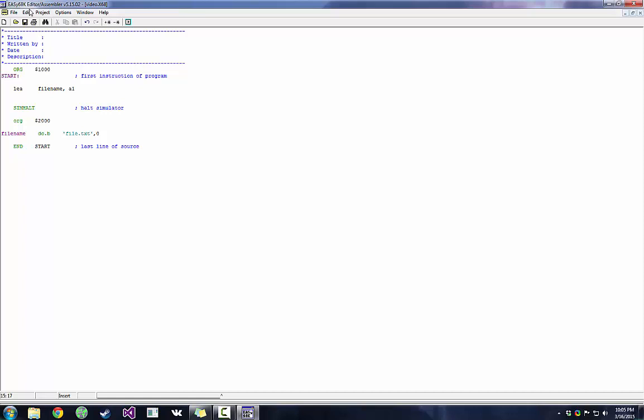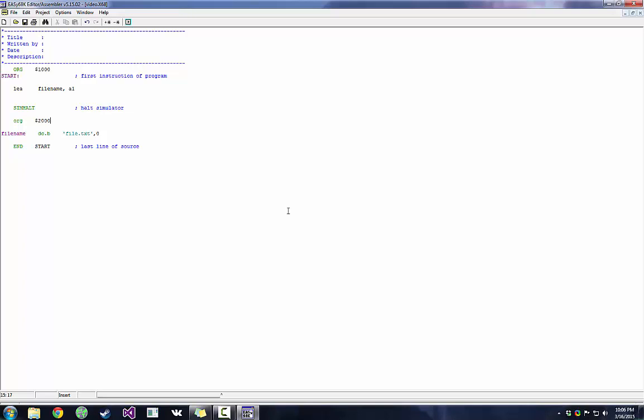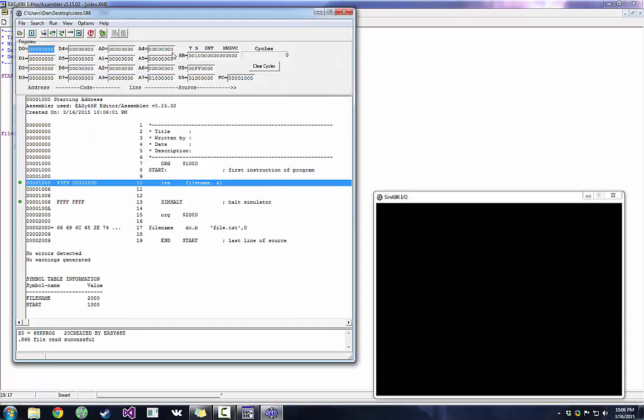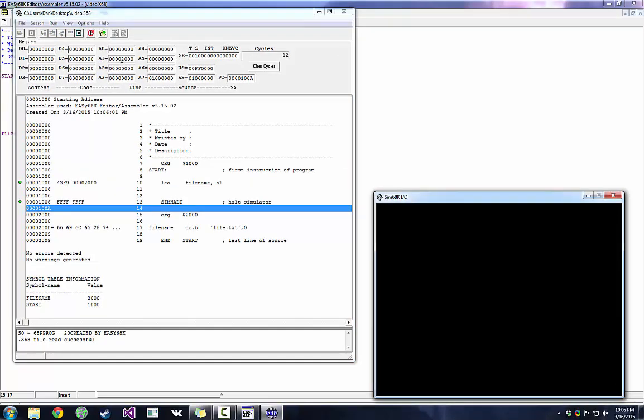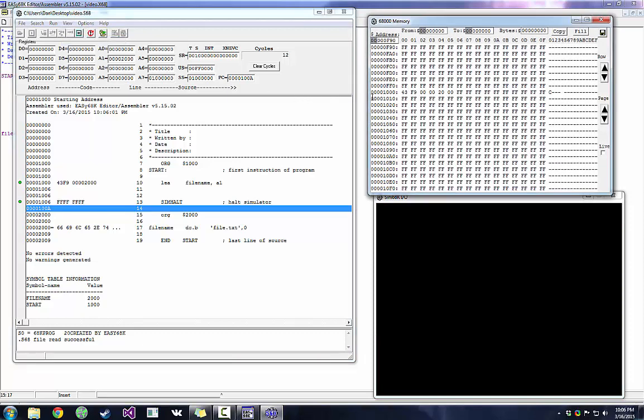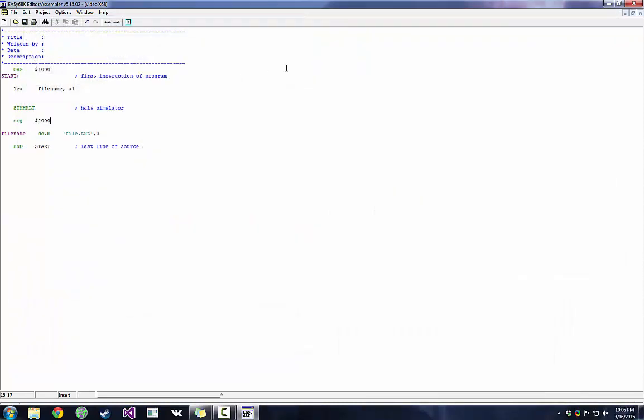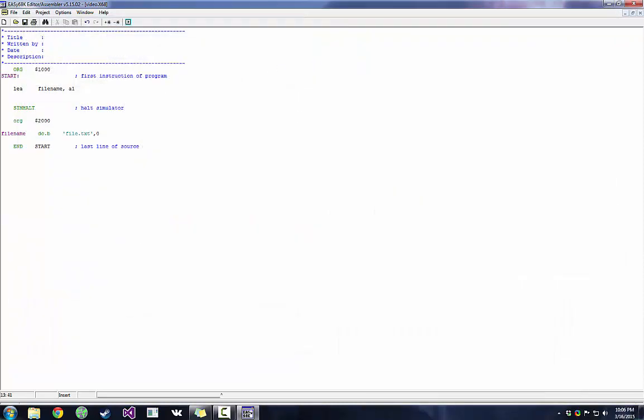So we're just going to run this real quick and see if that worked. Okay, so A1 contains 2,000. That's great. So now we're going to go to view, we're going to go to memory. And we're going to scroll down to 2,000 in this column on the left here. Remember our addresses are in hex, so you're going to see some weird numbers there. And bingo! File.txt is in 2,000. That's what we want.